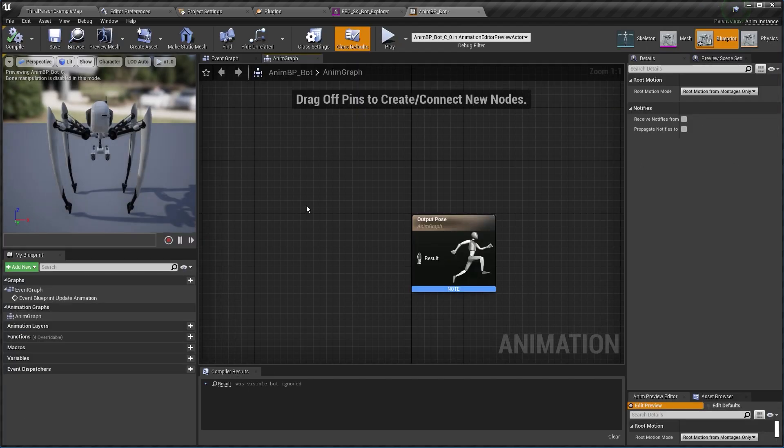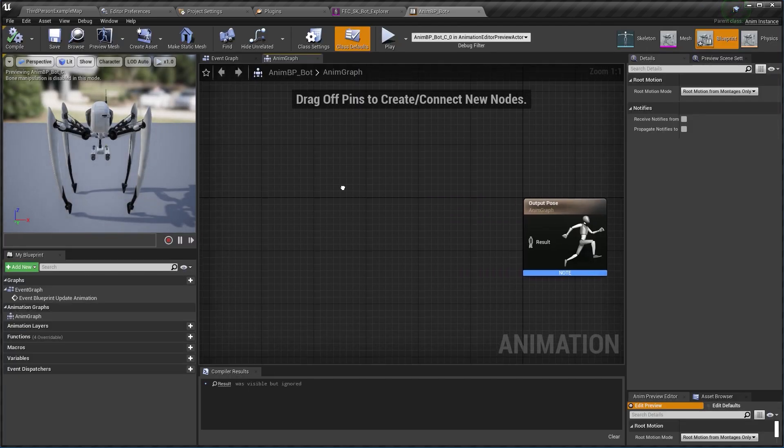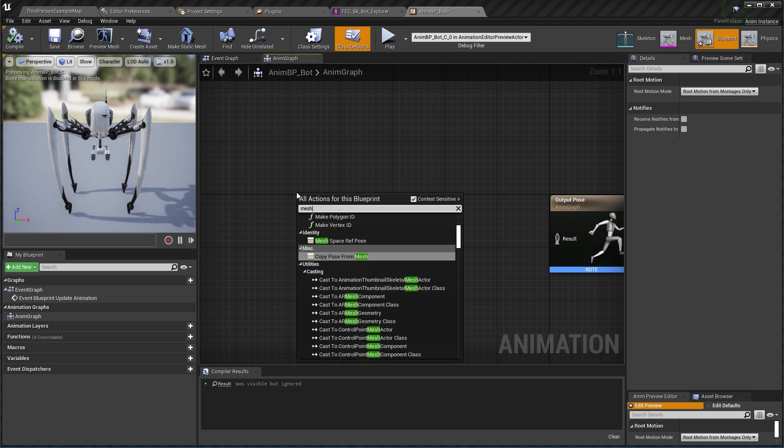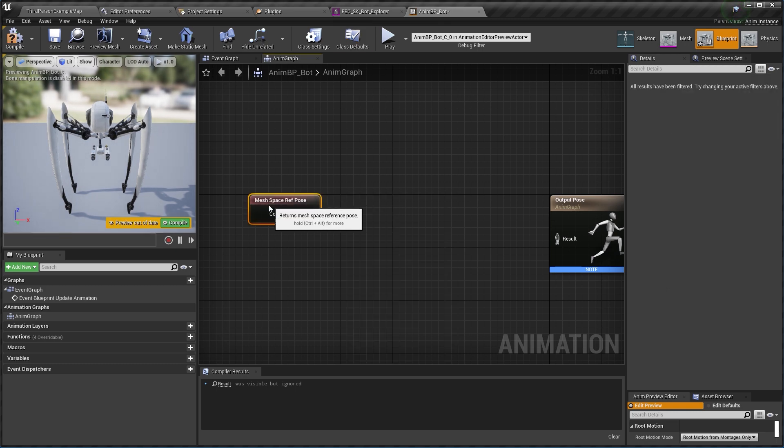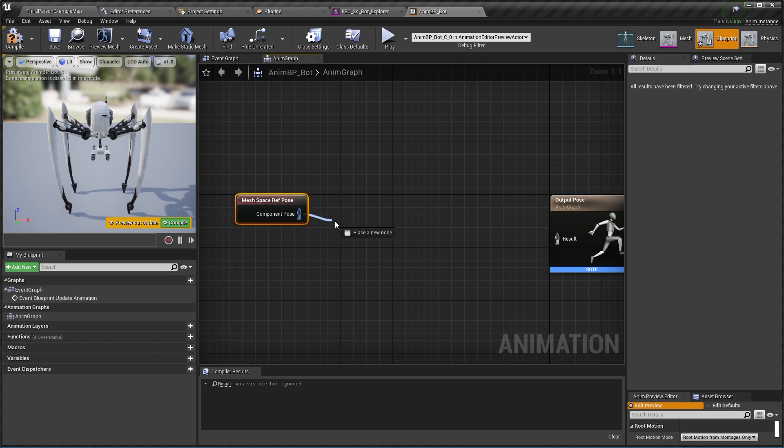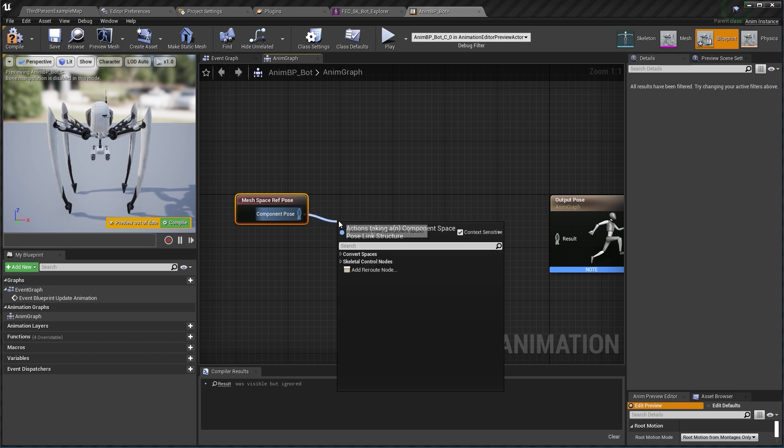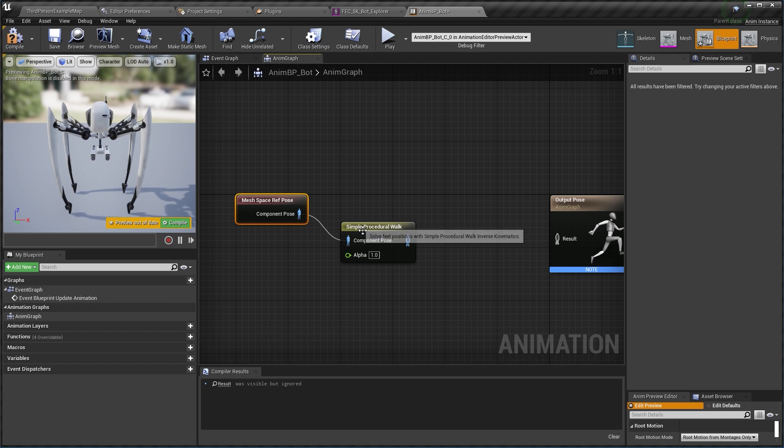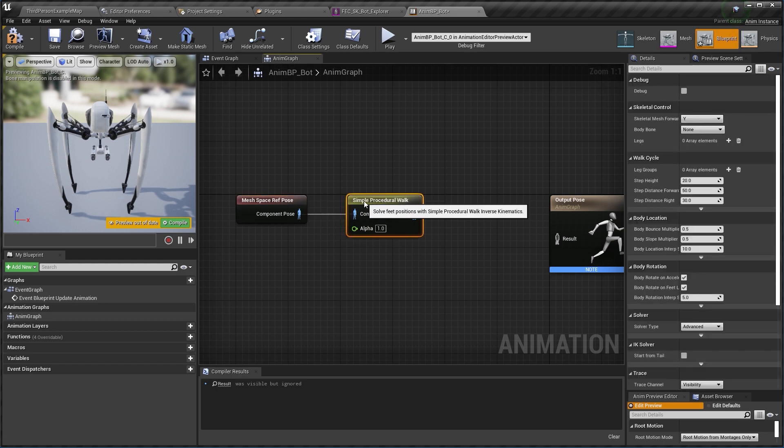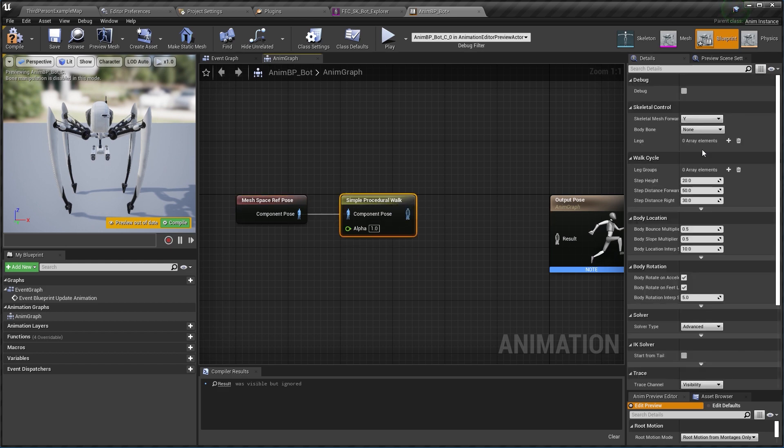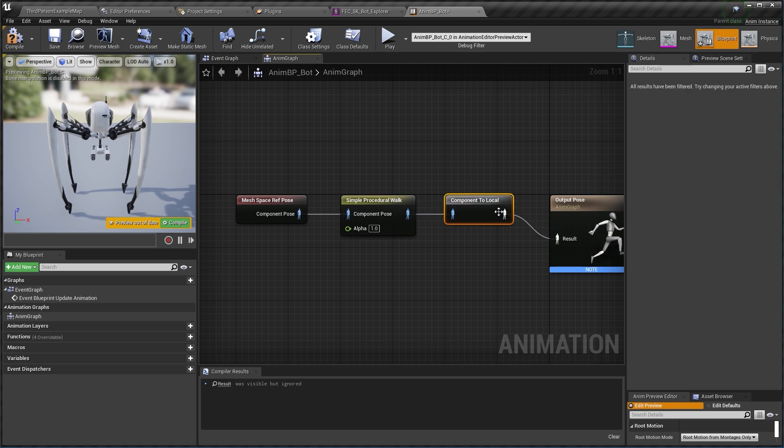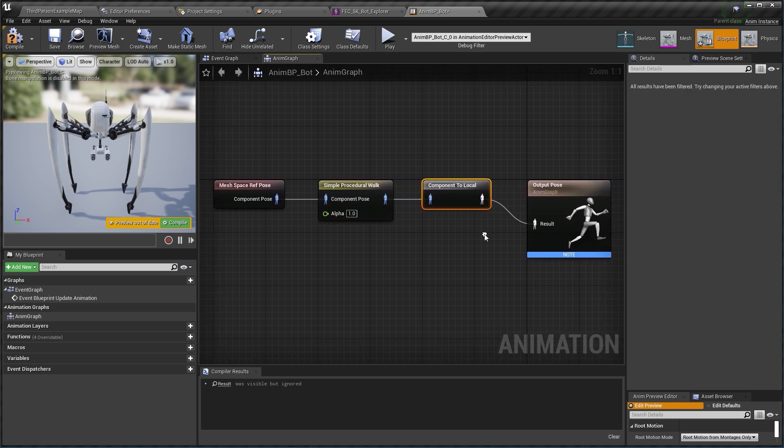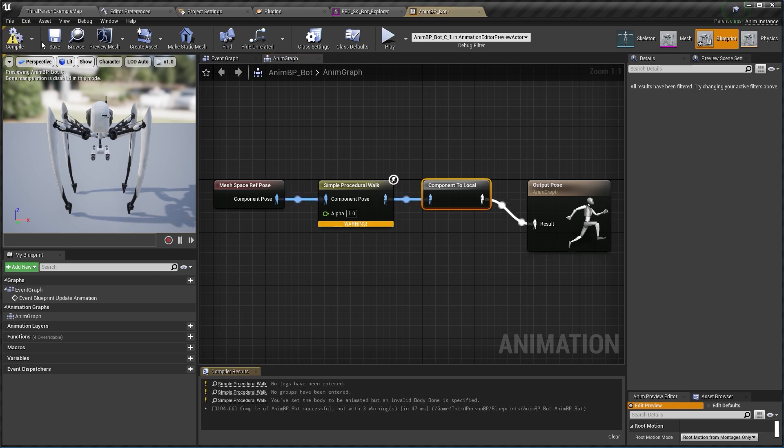Right click here and type in mesh to get mesh space reference pose. Now drag from the component pose here and type simple, and click on simple procedural walk. This will give you the animation node, then connect these two remaining pins here. And as far as the nodes are concerned we're done, I can compile and save.